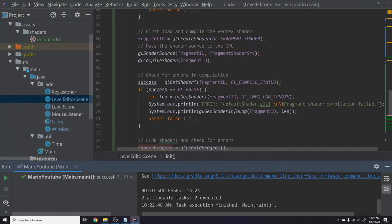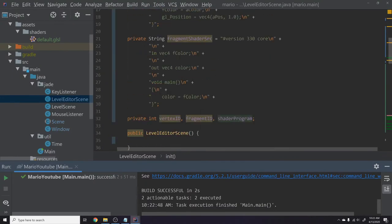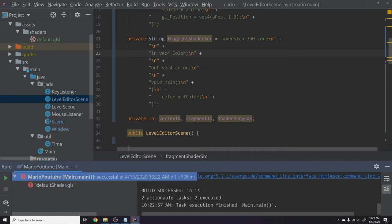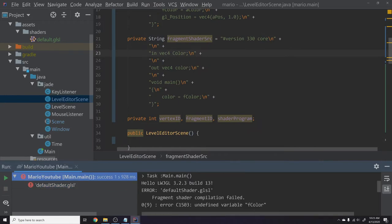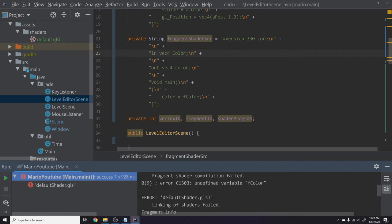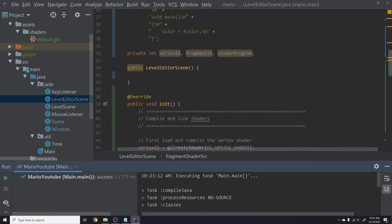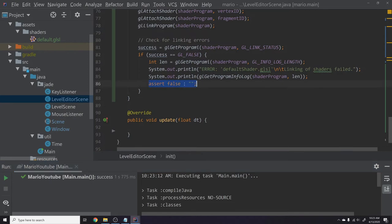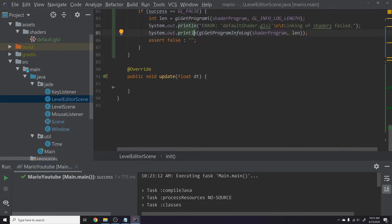If we run this we should get no errors, and indeed there are none. To verify error checking works, if you rename 'fColor' to something else in the fragment shader and run it again, you'll see 'ERROR: default.glsl - Fragment shader compilation failed: undefined variable fColor'. That confirms our error checking is working. You'll also notice assertions aren't yet stopping the program — we'll fix that in the next tutorial.